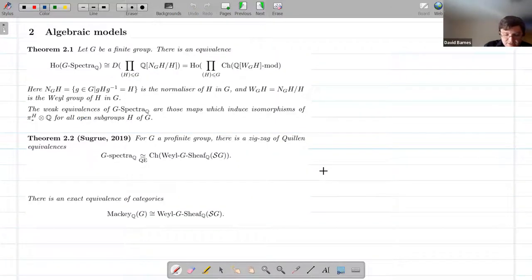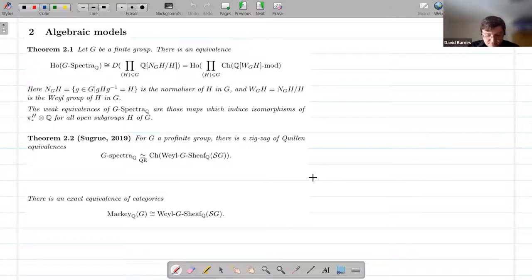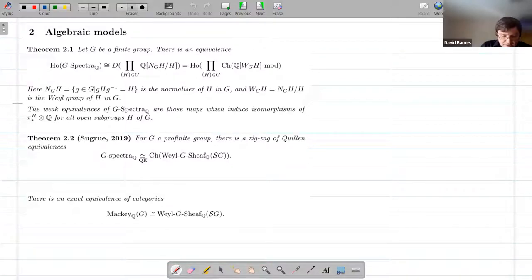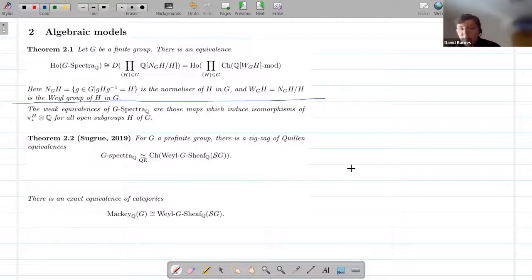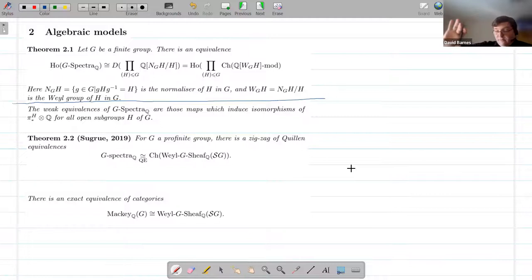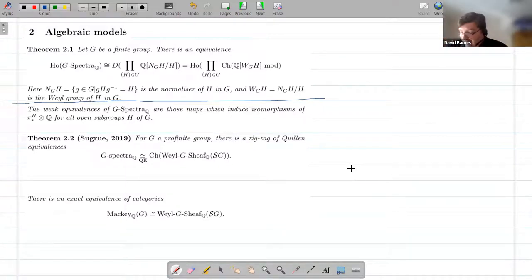So that's the finite case. Now we're going to ask what about more general cases. There are all kinds of results in the compact Lie group case, and I'm going to leave that to one side. What I'm going to worry about are profinite groups.